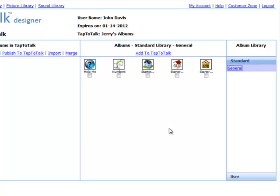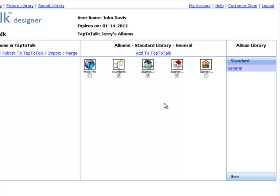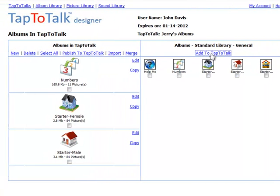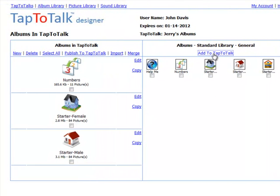Select one or more of the starter albums by clicking on the picture or the checkbox below it. Click on Add to Tap to Talk. This will copy the starter albums that you selected into your Tap to Talk. You can then see how the album was designed and make changes to it by clicking on Edit.